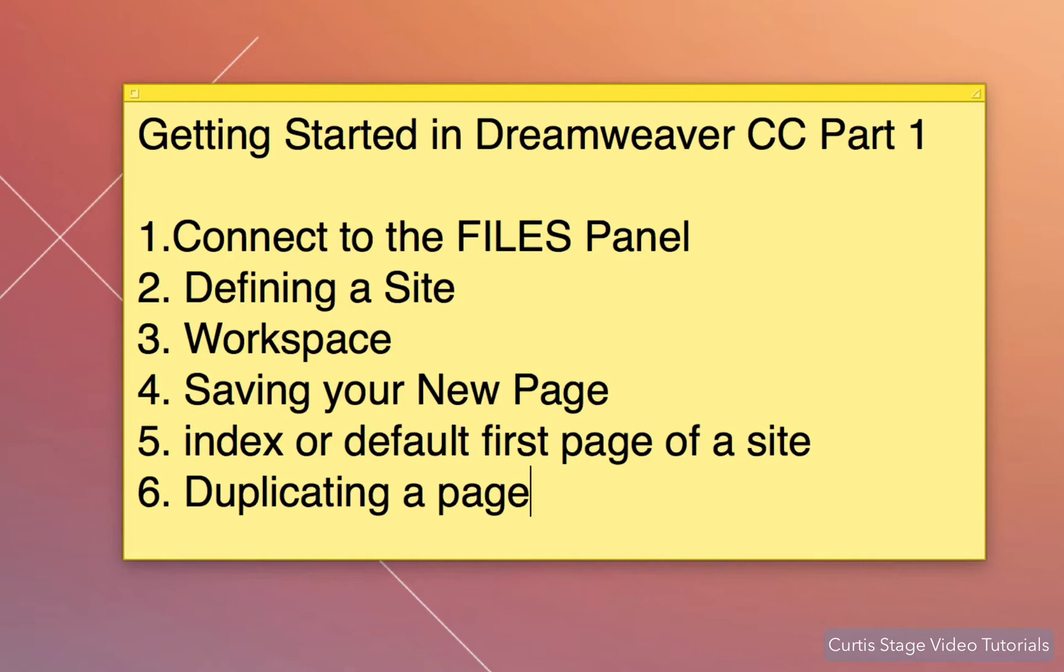Part 2 we'll start talking a little bit about the HTML structure. So let's get started.